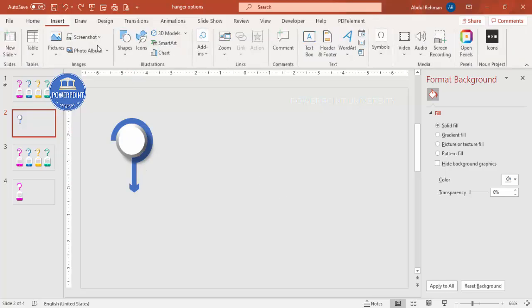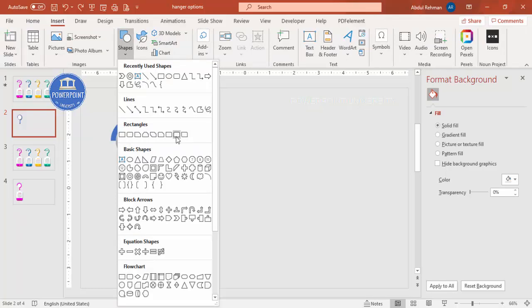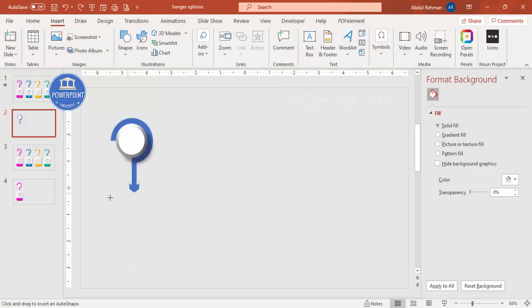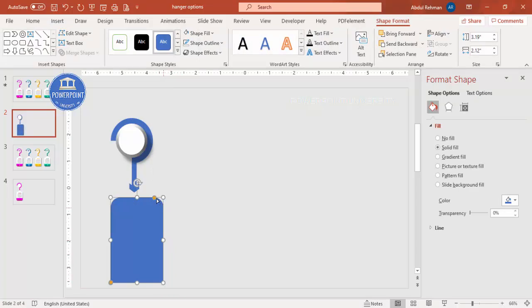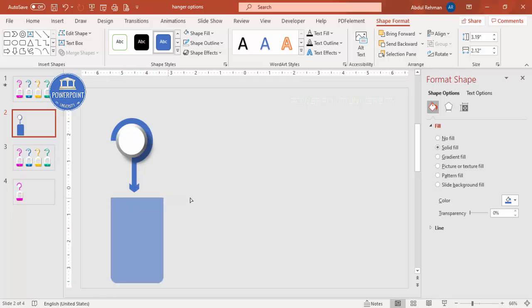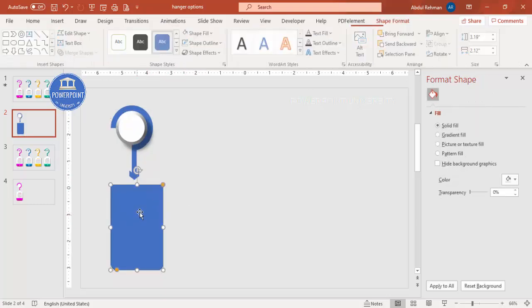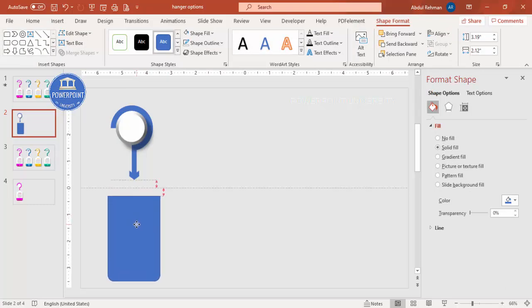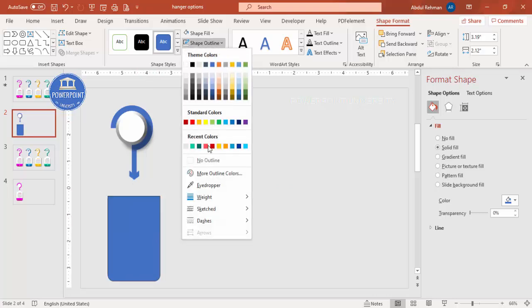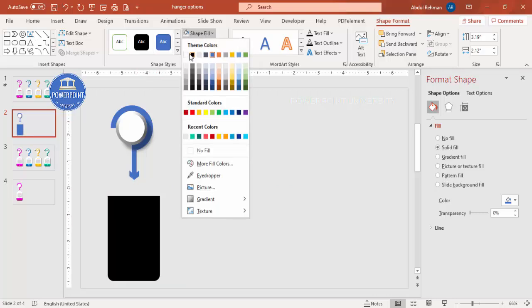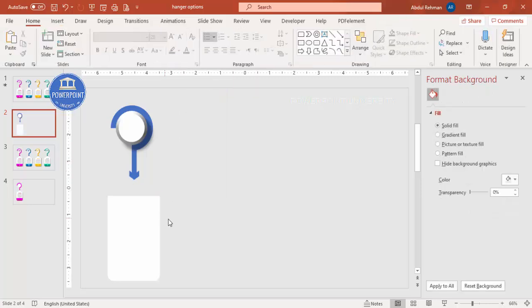Now let's add the bottom part. Go to Insert > Shapes and from Rectangles select Rectangle: Top Corners Rounded. Adjust the size as needed. You'll see two orange points — drag the bottom orange point inward to create a curved shape, and drag the top one outward to make it flat. Select all and move it up to leave room for one more shape at the bottom. Set shape outline to no outline and shape fill to white.